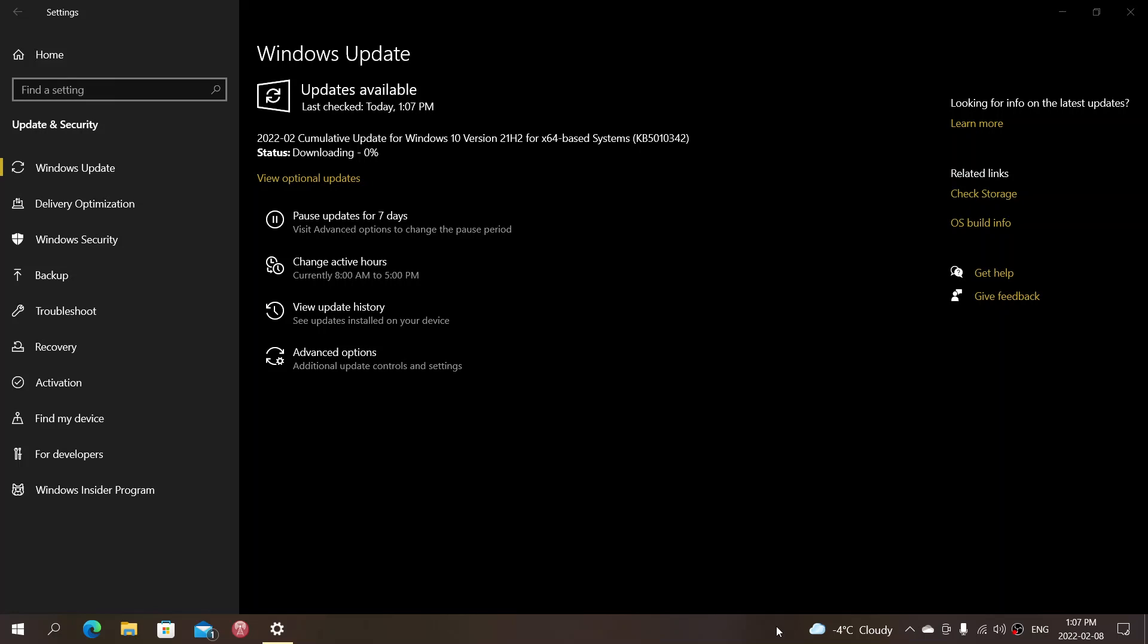Welcome to the Windows Computer and Technology channel and here we are. We are the second Tuesday of the month of February 2022. What does that mean?